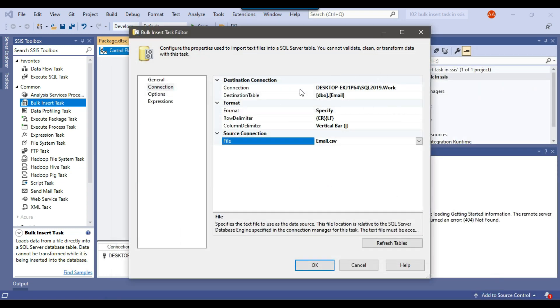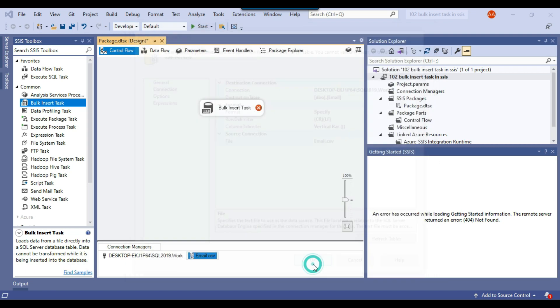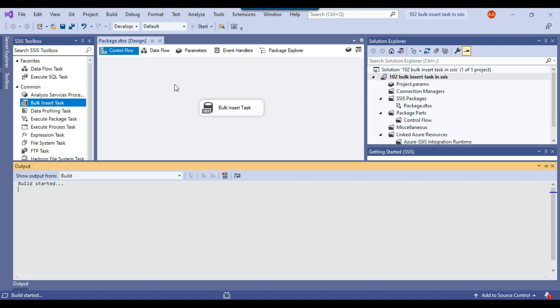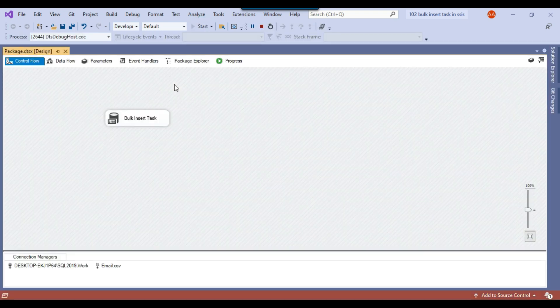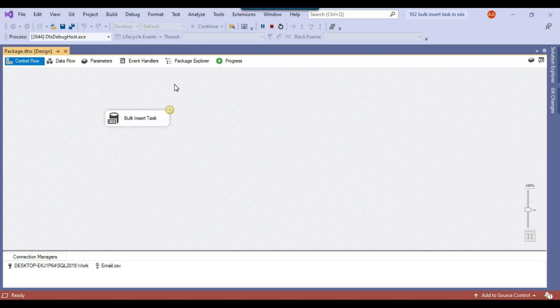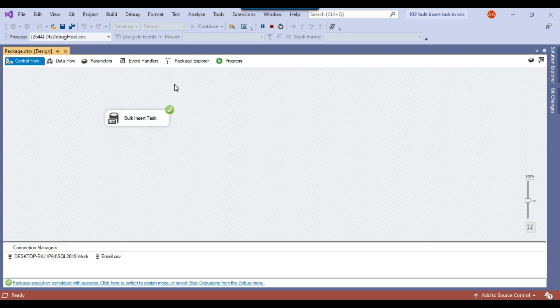This is the only configuration that you need to do. Now you can click OK. Your SSIS package is ready with the bulk insert task and you can execute it. This SSIS package can import the data from a CSV file into the SQL Server table.